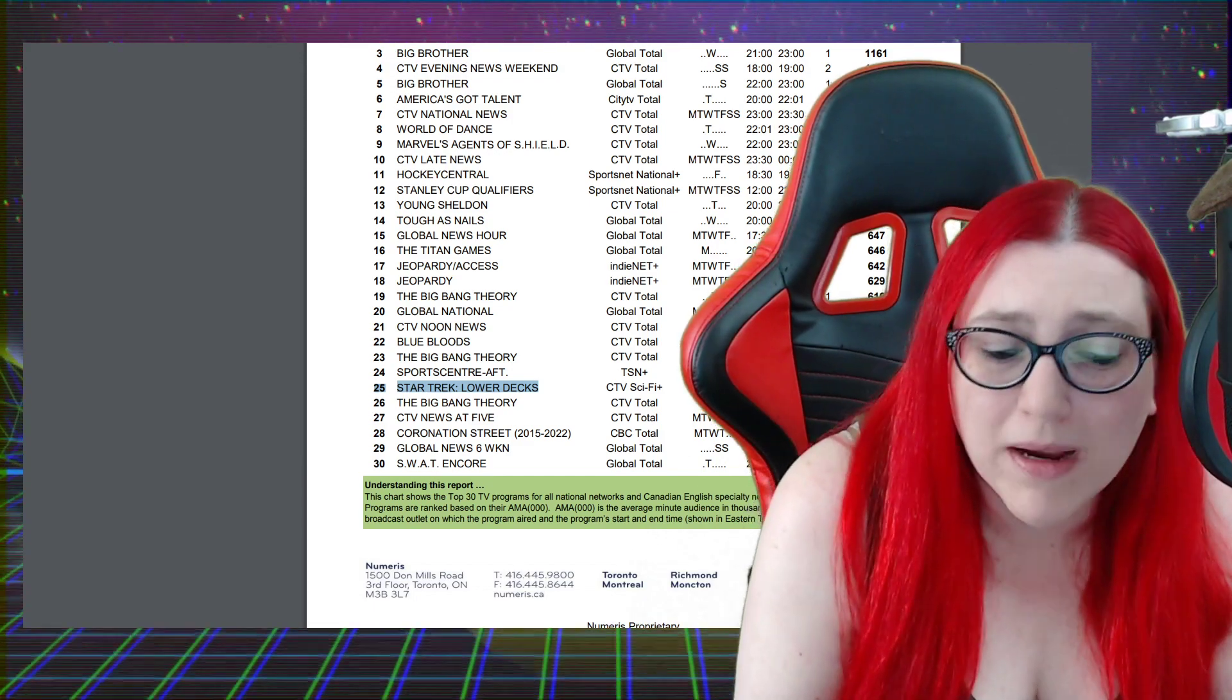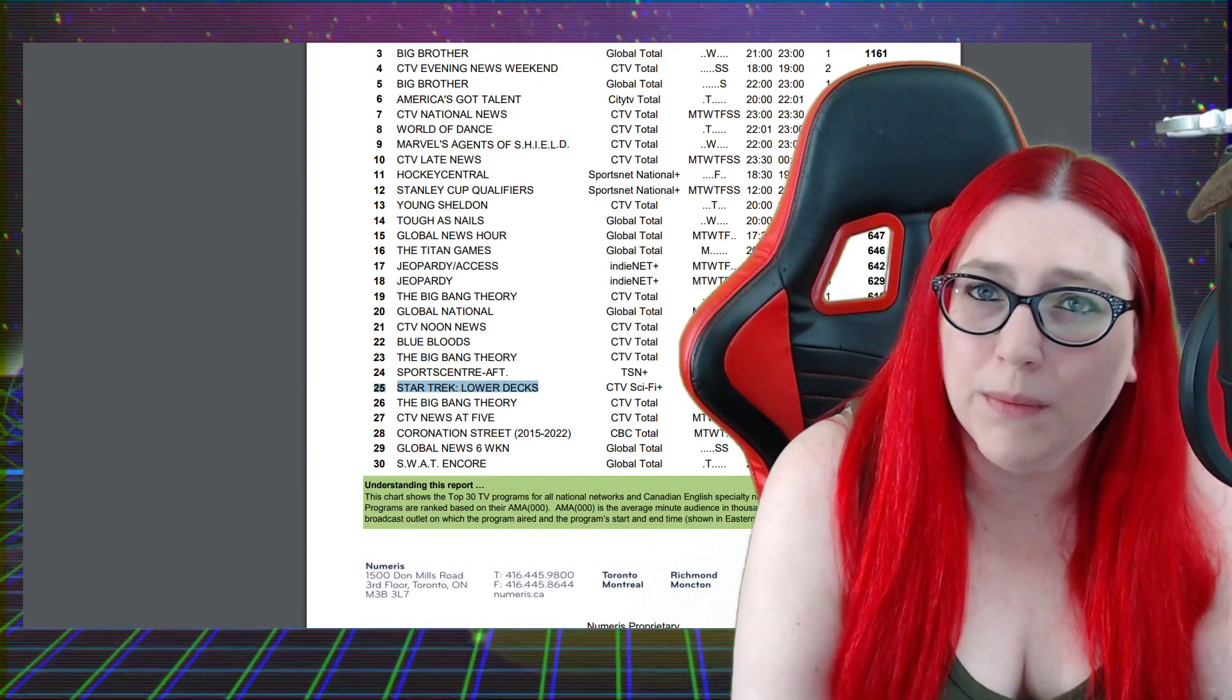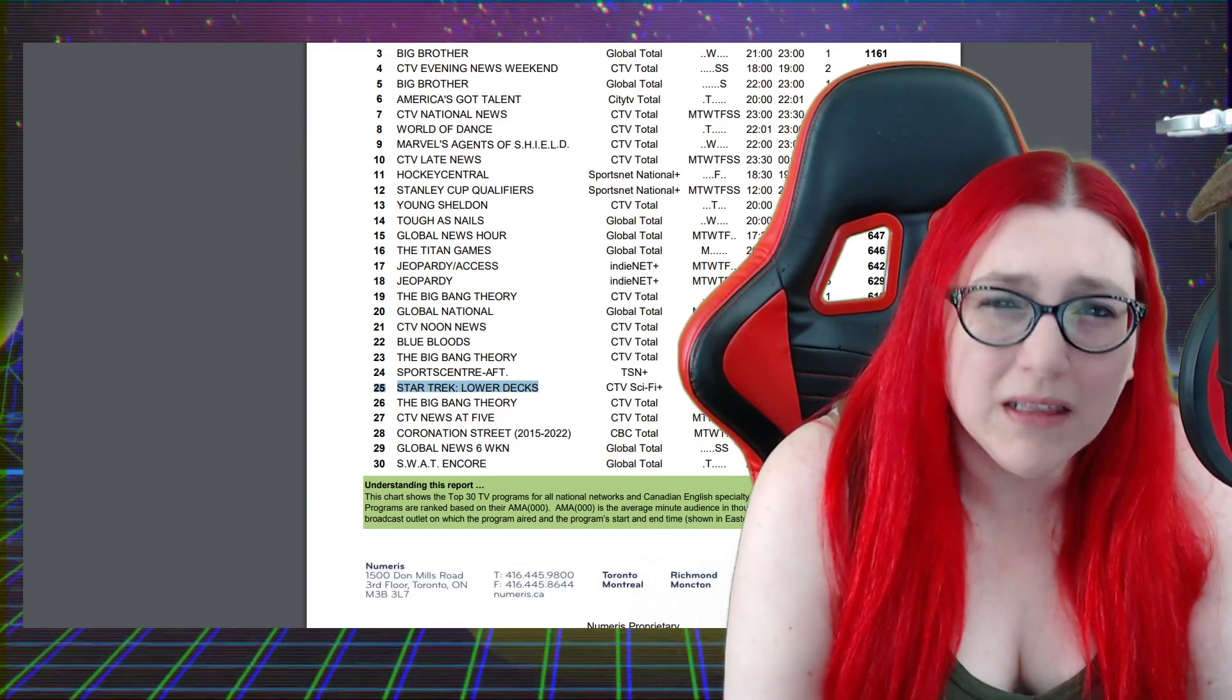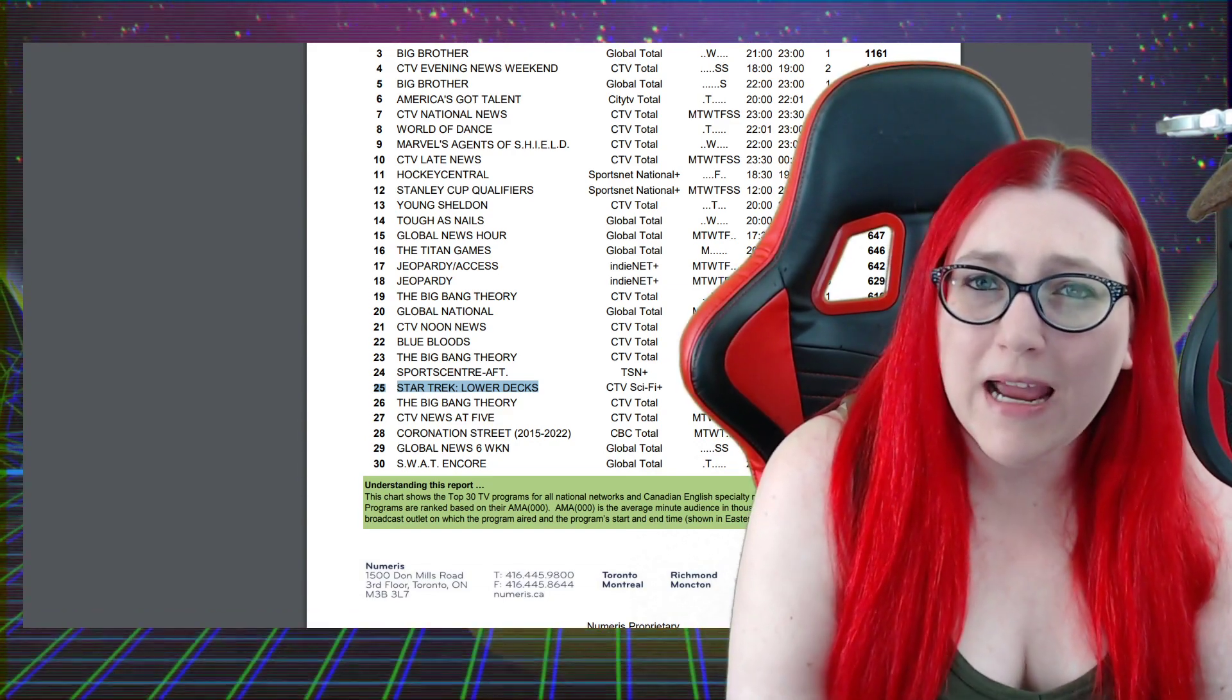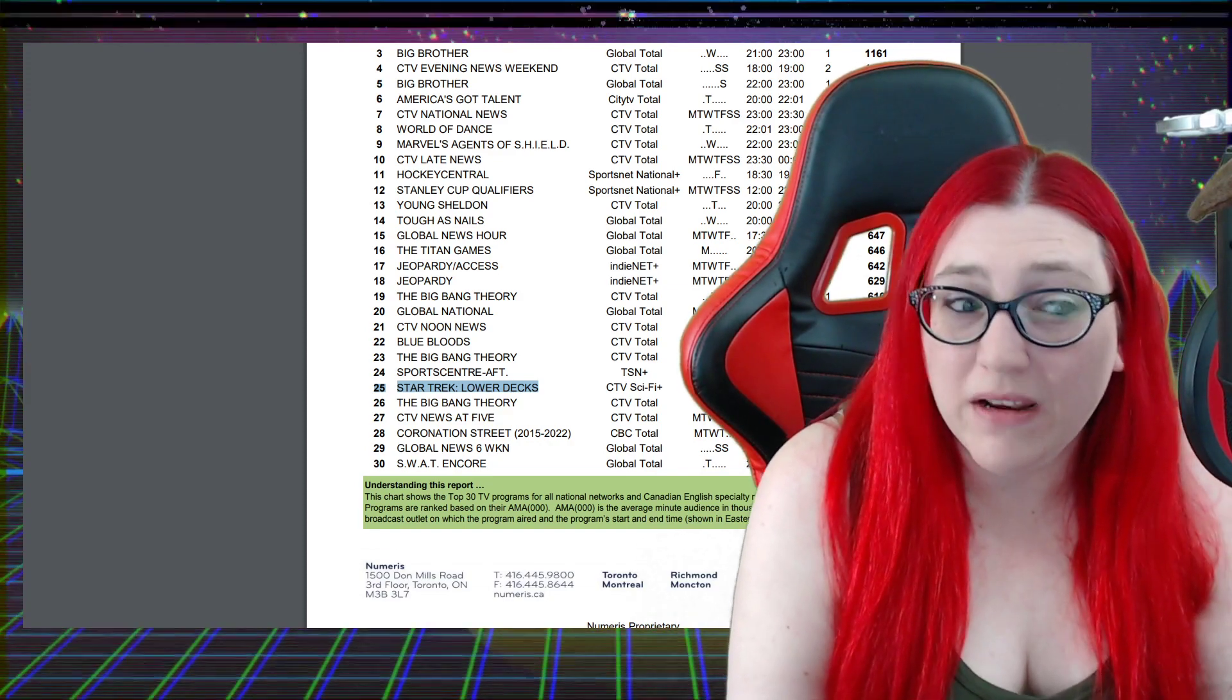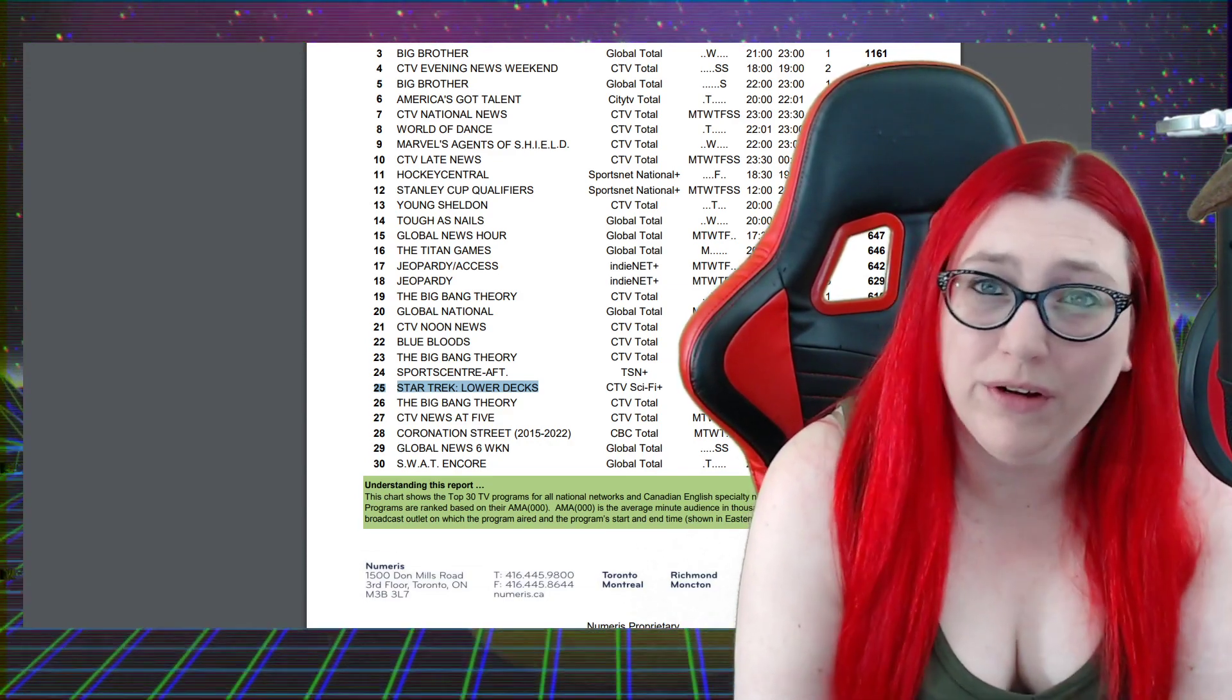A lot of the Star Trek audience are people at least a little older, people who were watching Next Gen in the 90s and DS9 and Voyager and Enterprise. People probably over 35.